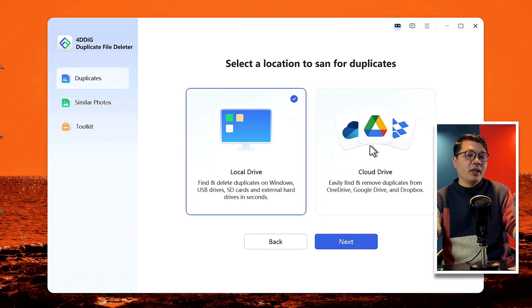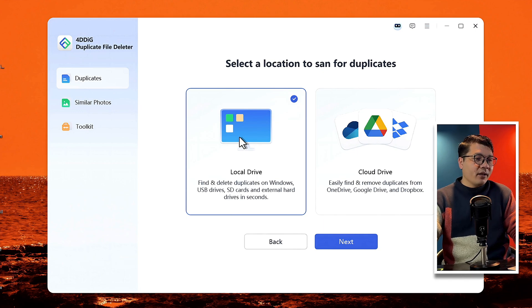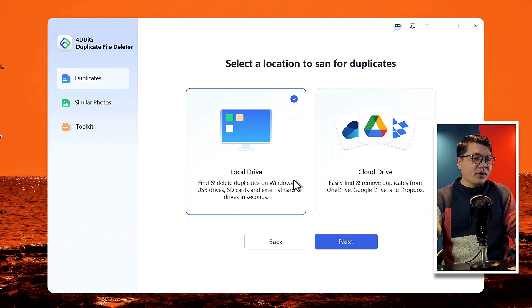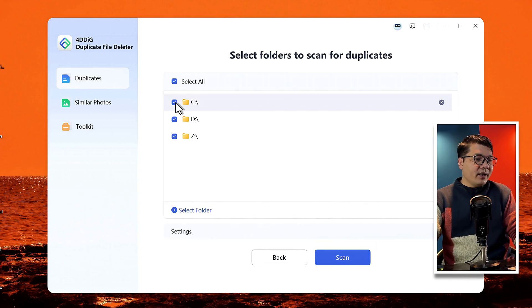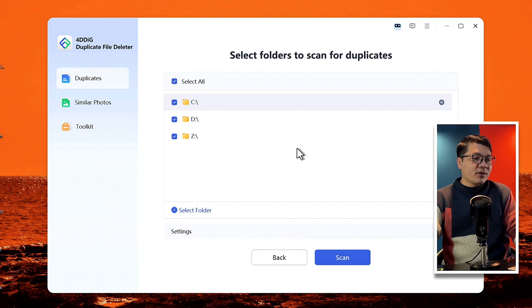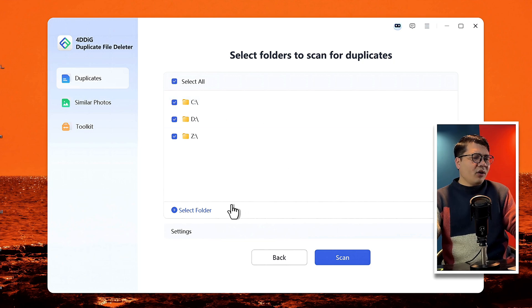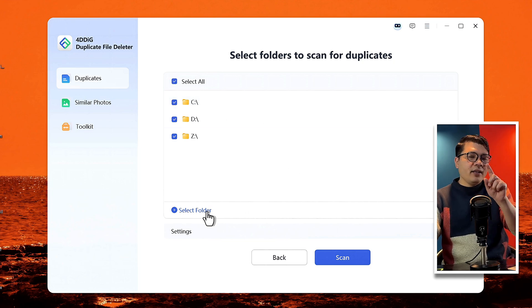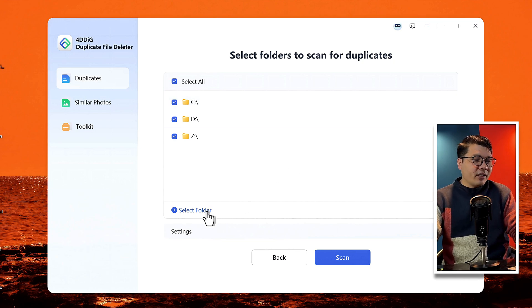This software can also find and delete duplicate files from your cloud drives if you have any. So I'm gonna select the Local Drive option, then click on Next. Now select the drive that you want to scan. You can also select an individual folder by clicking on this option.